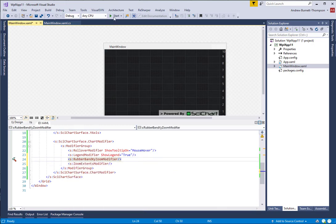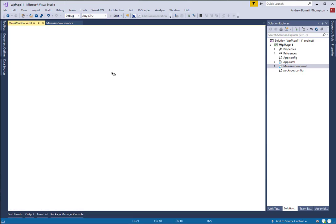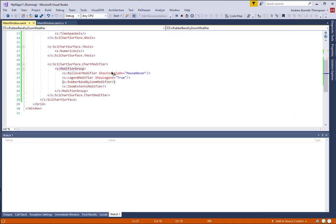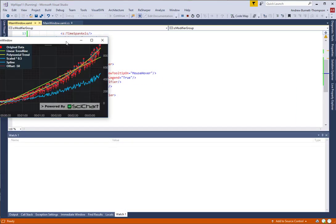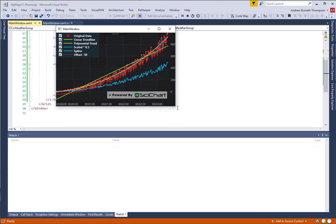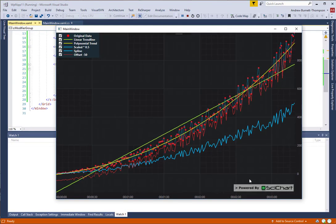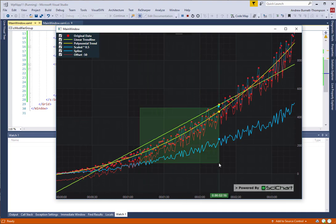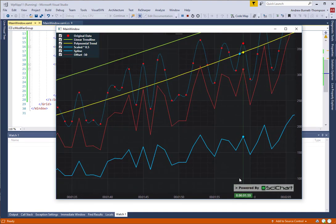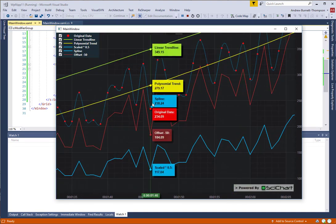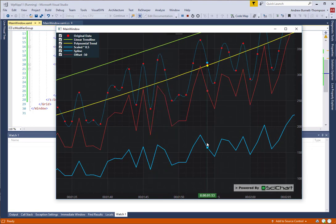There we go. Zooming and panning has been added. And let's have another look. There we go. So you can see all of these filtered series.